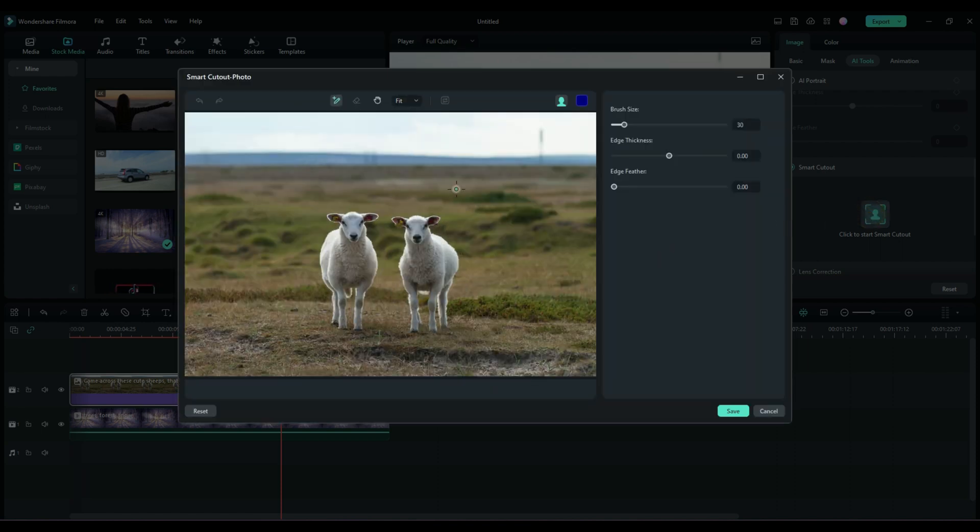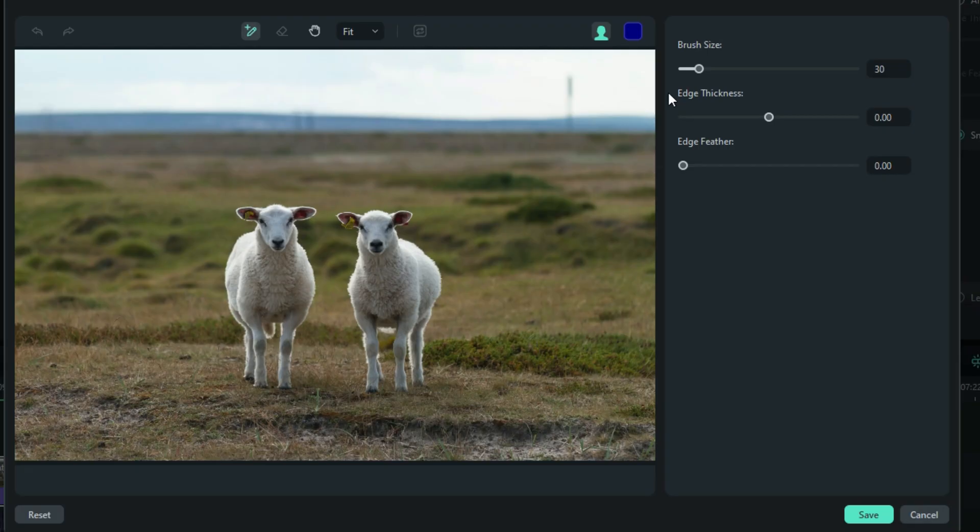Now, it will already detect if it's a photo or a video. And we have a couple things to look at before we actually jump right in. First off is your brush size.